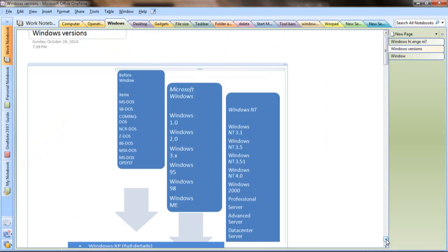Looking at the Windows versions here on the page: we have MS-DOS, Compact DOS, DOS operating system running in text mode, and then the shift to Graphical User Interface — GUI.